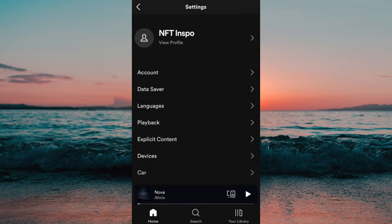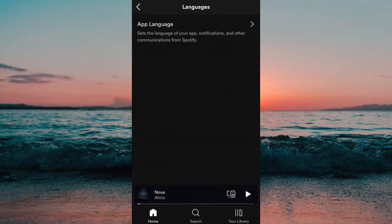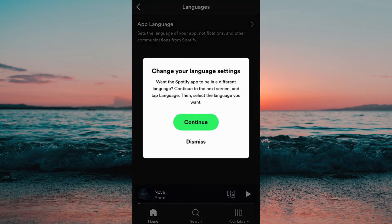And then I'm going to press where it says languages and then I need to press on app language. Then I'm going to press on continue.